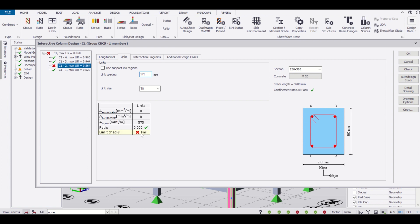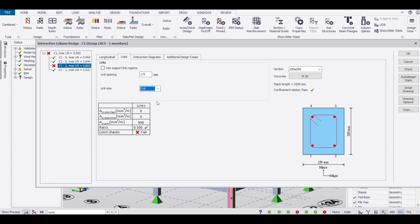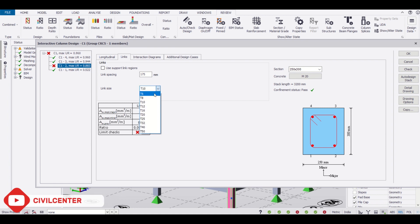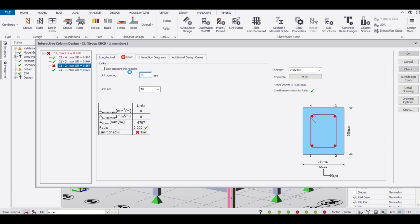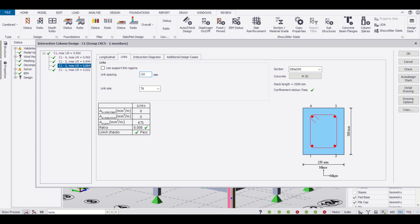We'll simply change this to 175 and let us check if the limit checks passed or failed. The limit checks have failed. Let us again increase this tie diameter to 10mm. That also fails. We'll change it back to 8mm and change this back to 150.